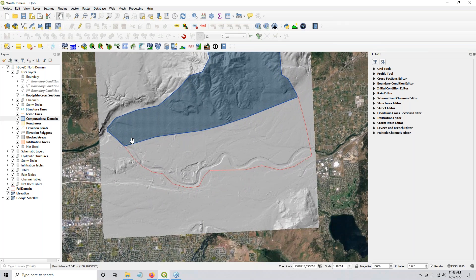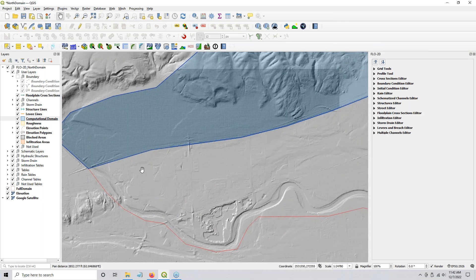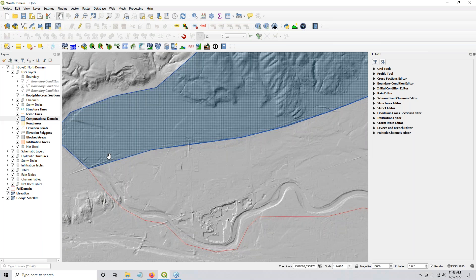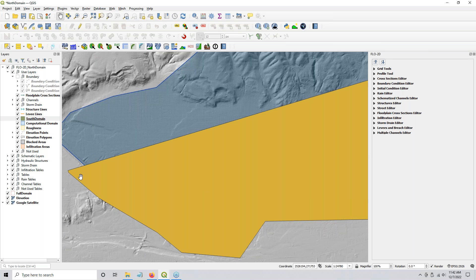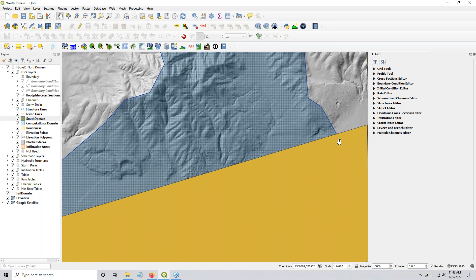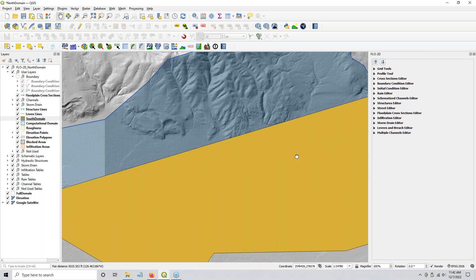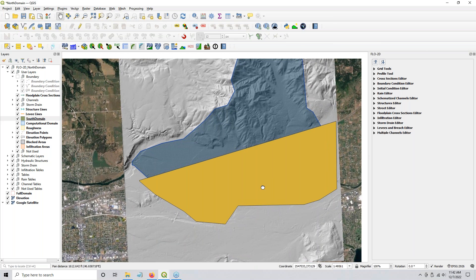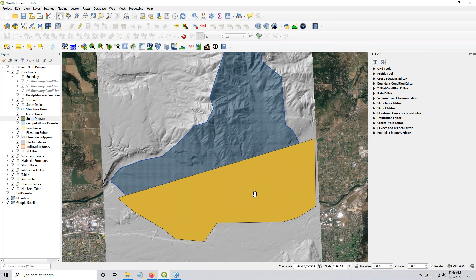Watch this — this is kind of cool. We take this south domain and see how it randomly overlaps the north. There's nothing special about this. And then we take a difference analysis between these two layers — that's in your processing toolbox. You can also go to your vector analysis and you should see that there.